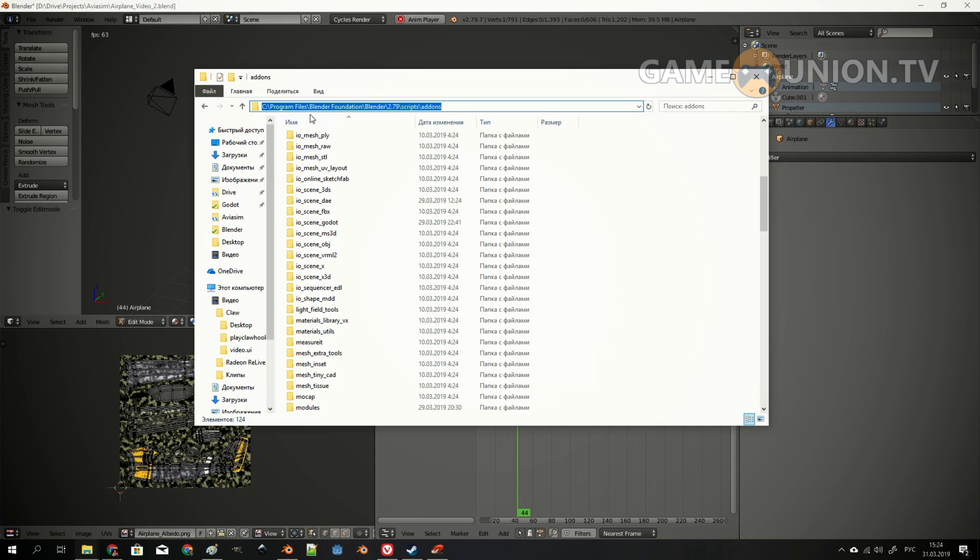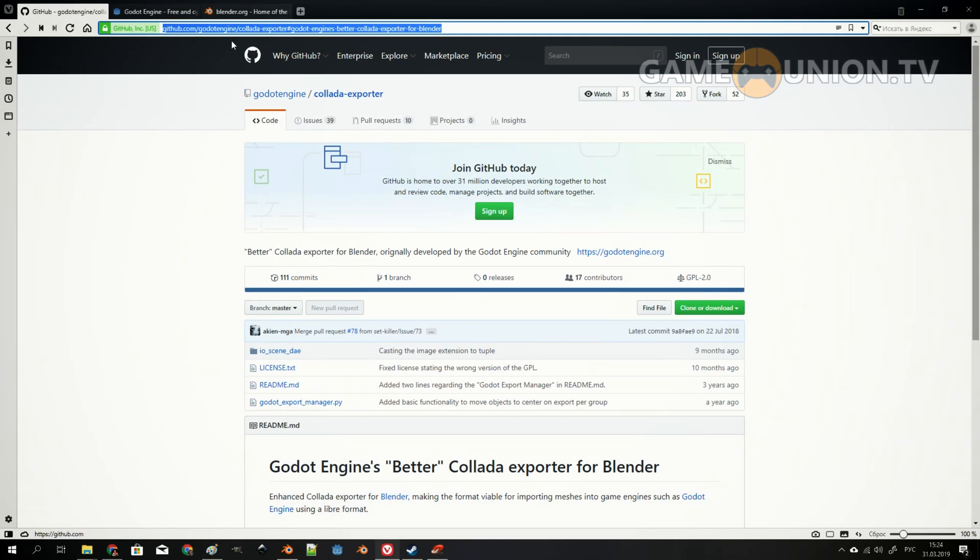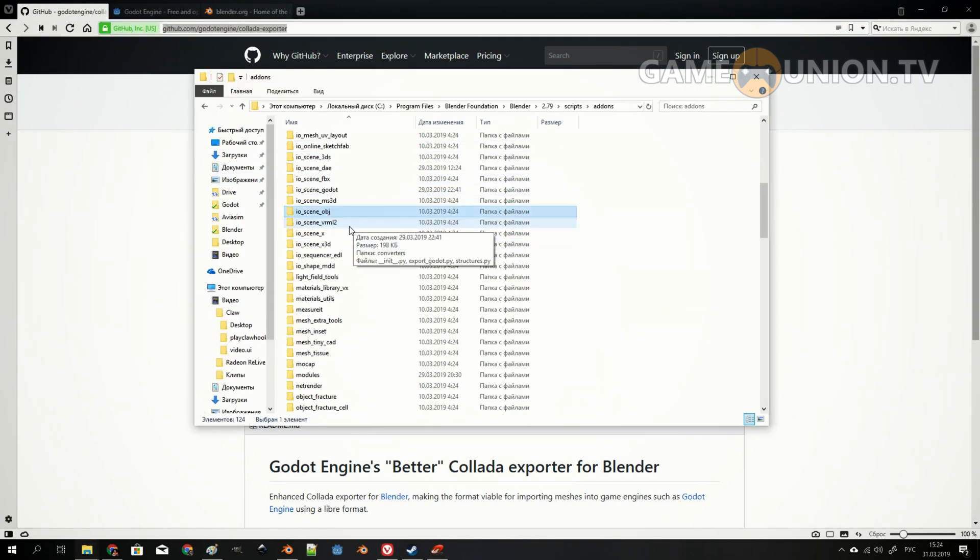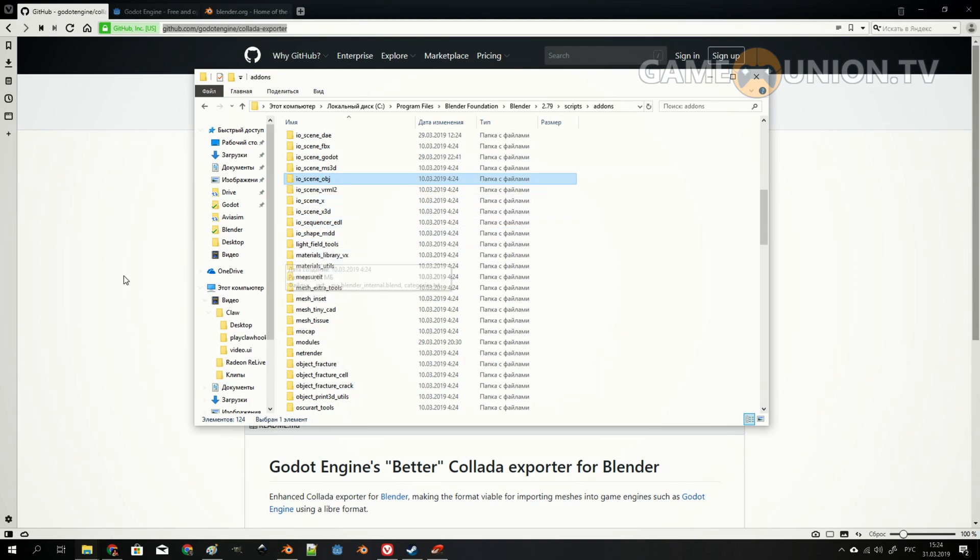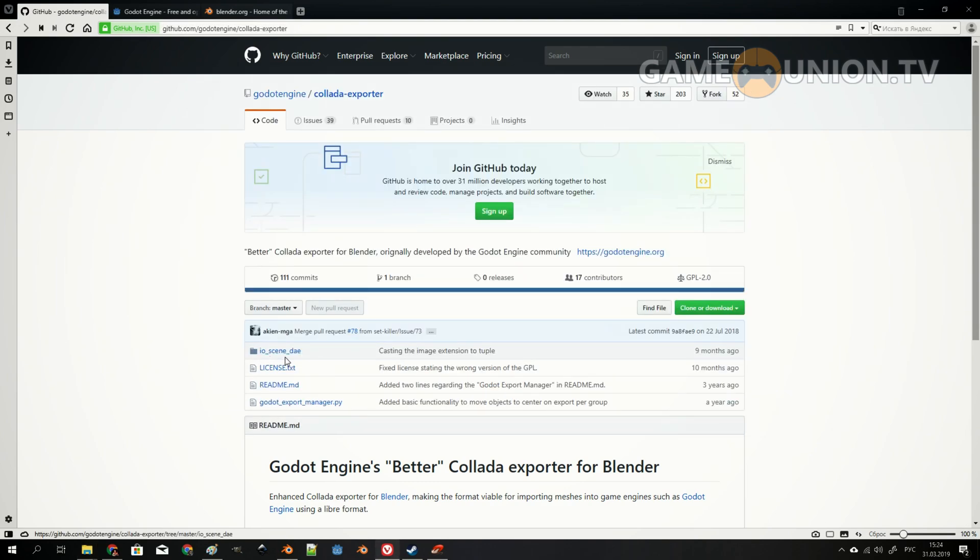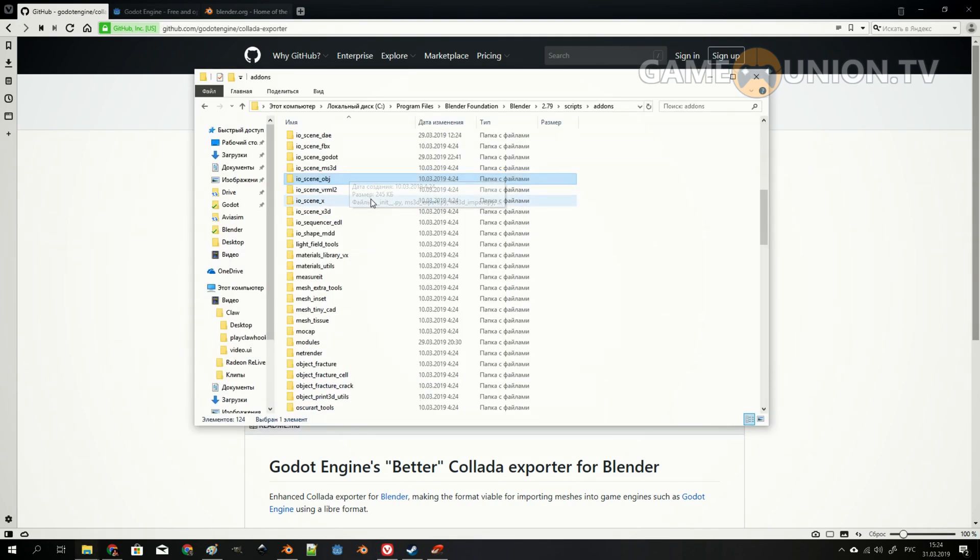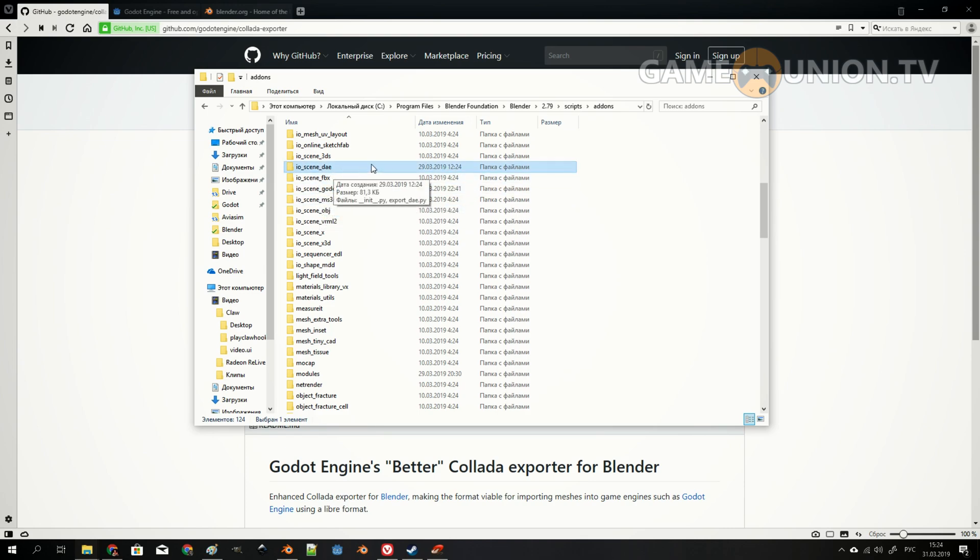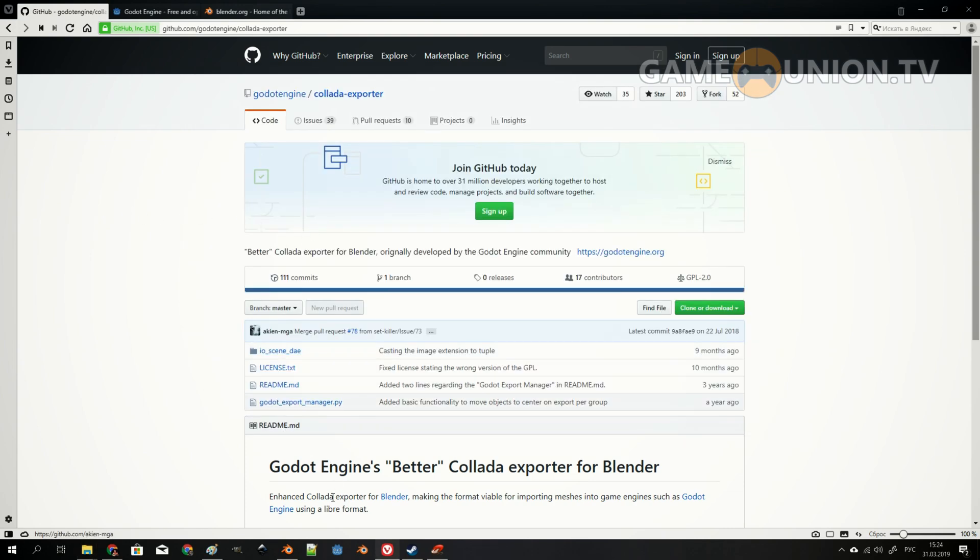So here is C Program Files Blender Foundation Blender 2.79 Scripts Add-ons. The link is available in the description. So get it here and copy this file, IO_SCENE_DAE, into IO_SCENE_DAE. Just like that.